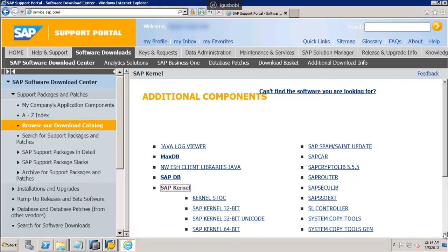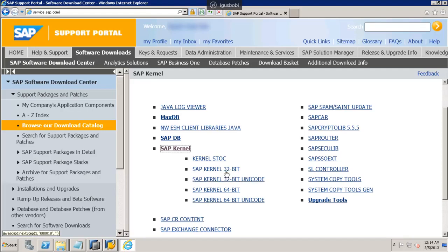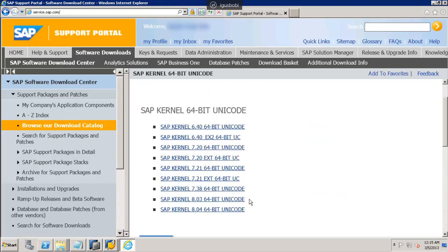Here you can see the SAP Kernel — just click on that. Now you can see the different flavors of kernel. This one is SAP Kernel 64-bit Unicode, and here you can see the non-Unicode one, the 32-bit Unicode, and non-Unicode. Let's go with the Unicode system.